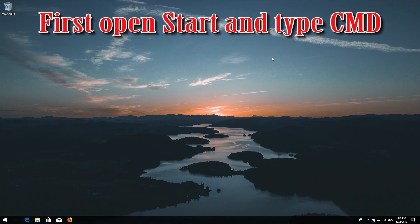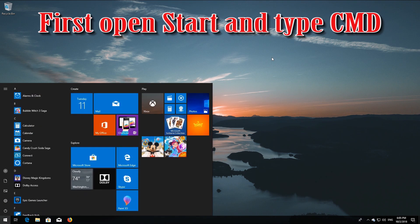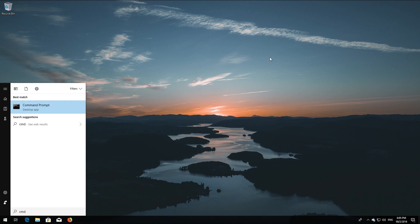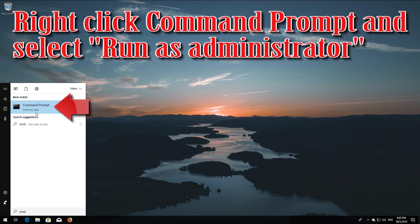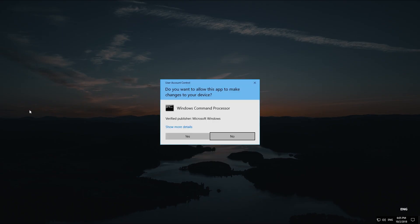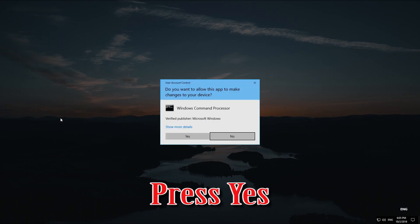First, open Start and type cmd. Right-click Command Prompt and select Run as administrator. Press yes.